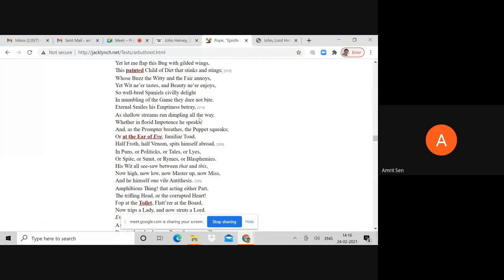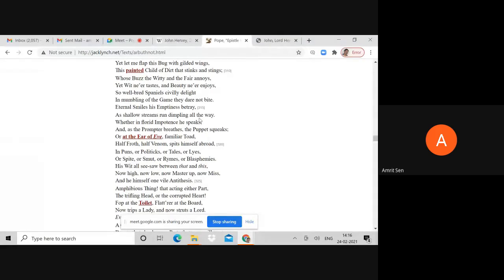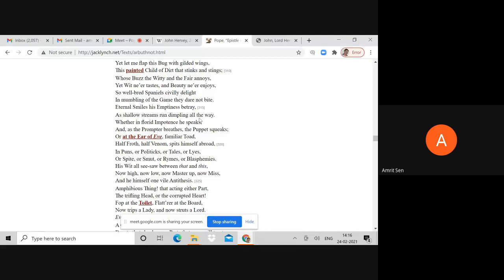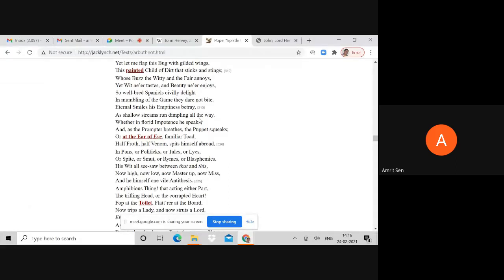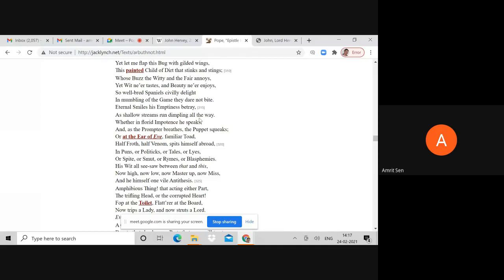Whose buzz the witty and the fair annoys, yet wit ne'er tastes and beauty ne'er enjoys. The ineffective satirist. So well-bred spaniels civilly delight in mumbling of the game they dare not bite. Persistently you have this figure of Hervey as the poet whose poetry and satire is ineffective.